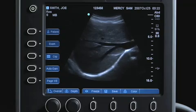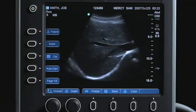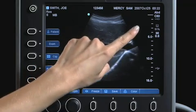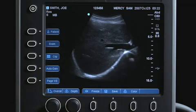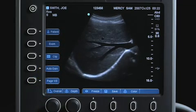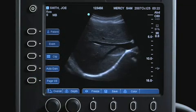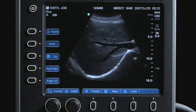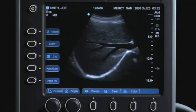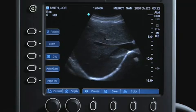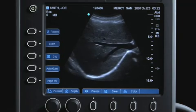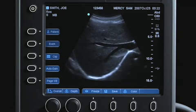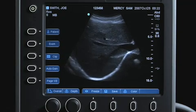Moving to the left, the depth marker displays marks in 0.5 cm, 1 cm, and 5 cm increments, depending on the depth. The size of the depth marker scale can be adjusted in the system presets.